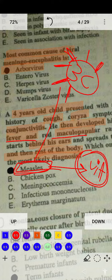Whenever a baby develops fever along with maculopapular rash on the face, body, and trunk, along with conjunctivitis and coryza, the diagnosis will be measles.